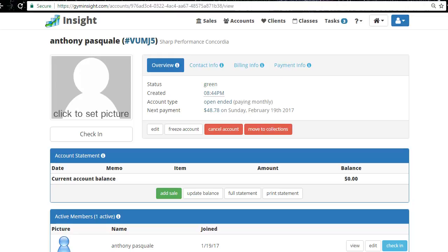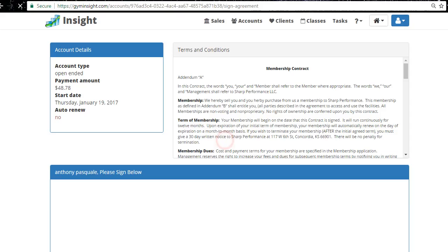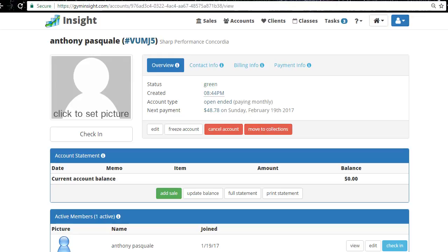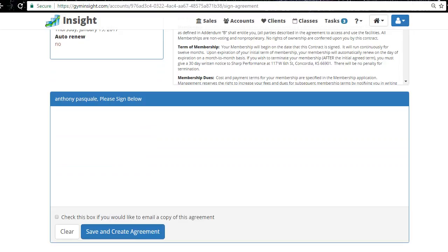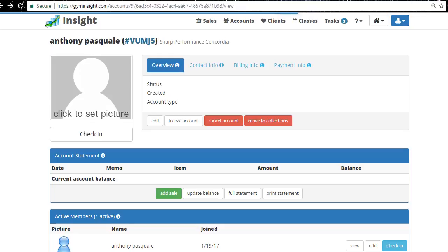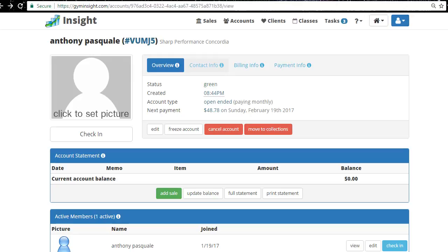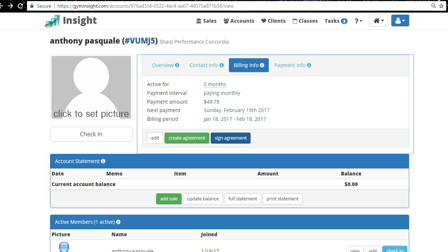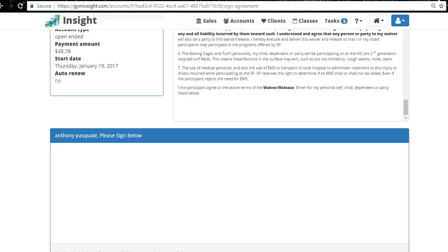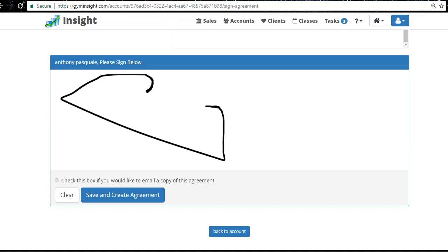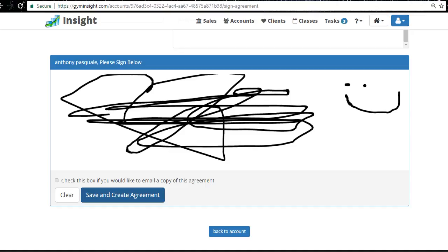Do you know how to have members sign the membership digitally? Go to Billing Info and click Sign Agreement. After you enter the membership and get the credit card, have them sign for it — they can sign with the mouse or on an iPad. Check the box to email them the signed membership so you don't have to print it out.